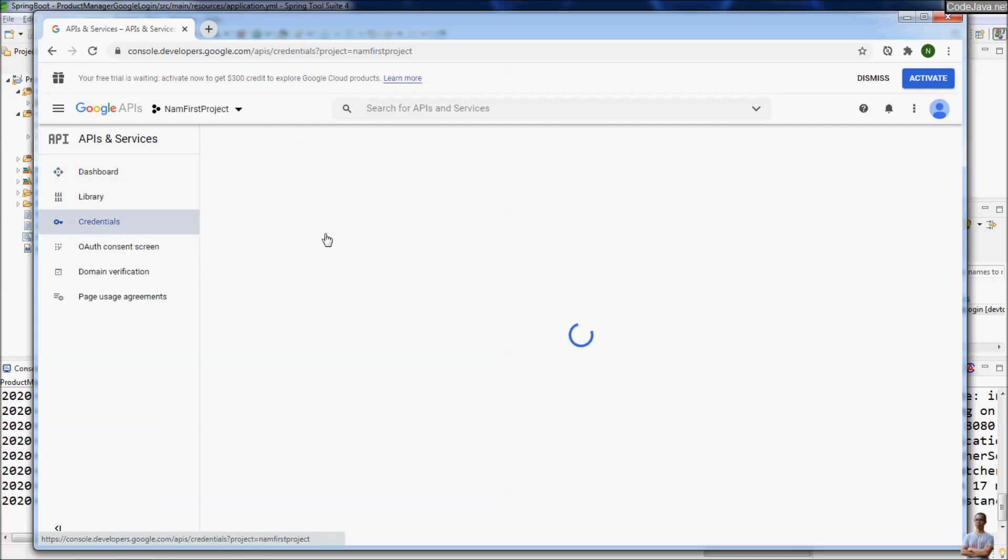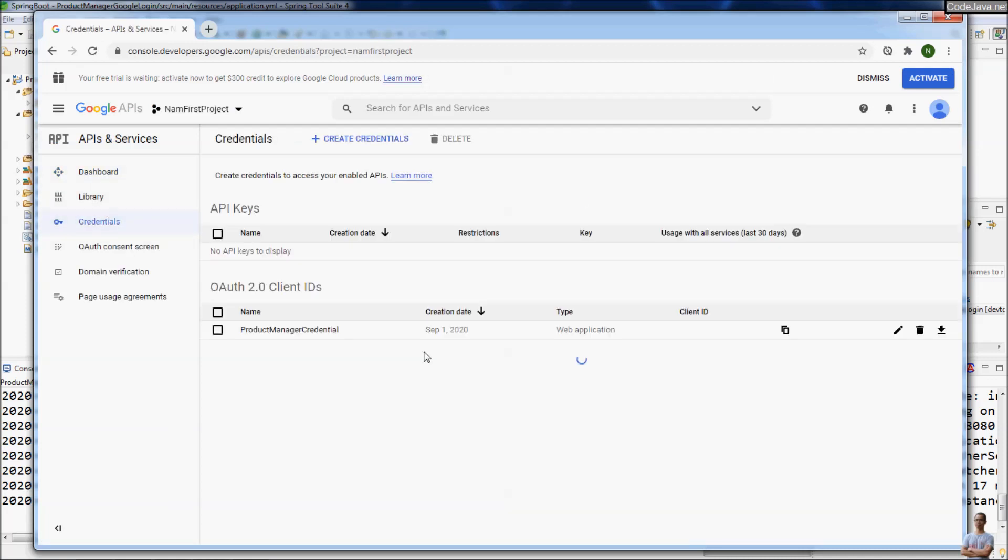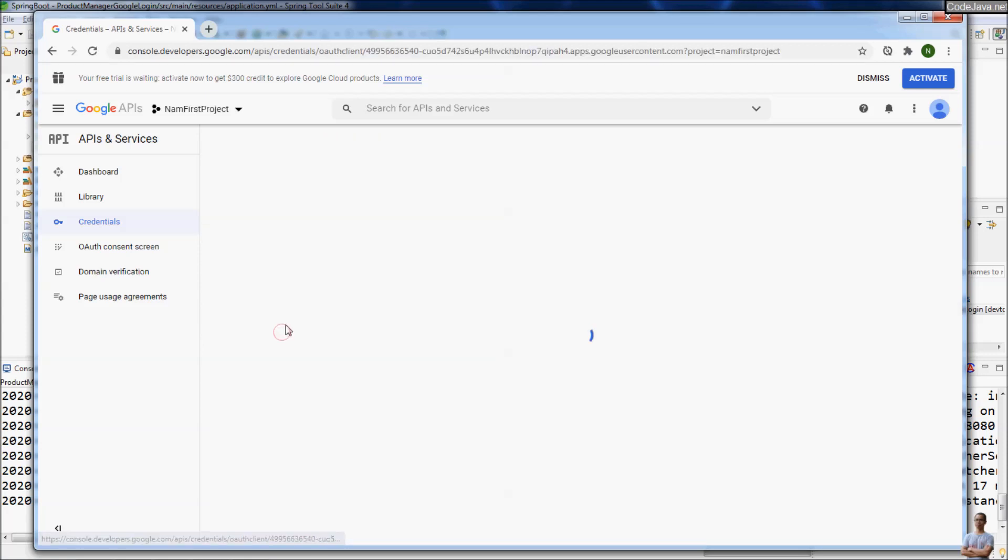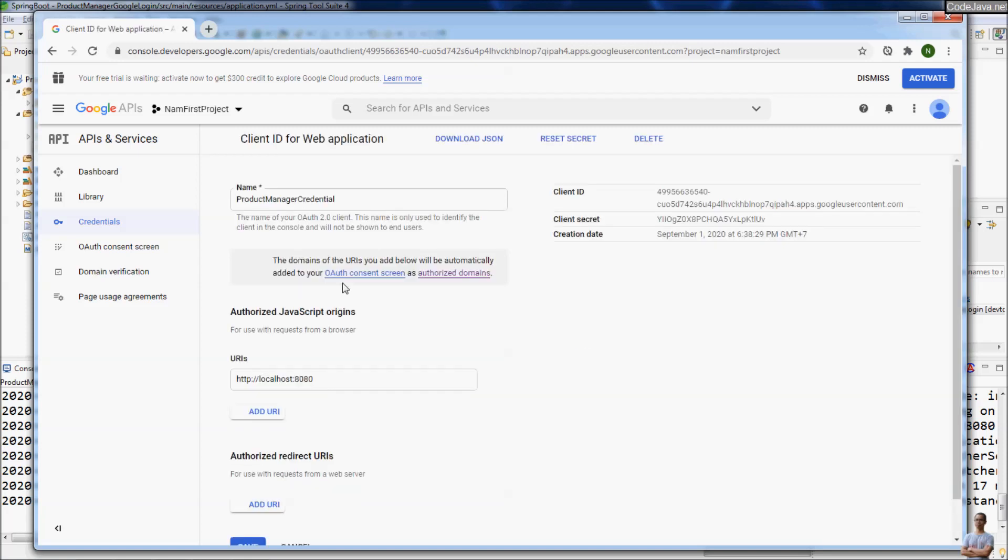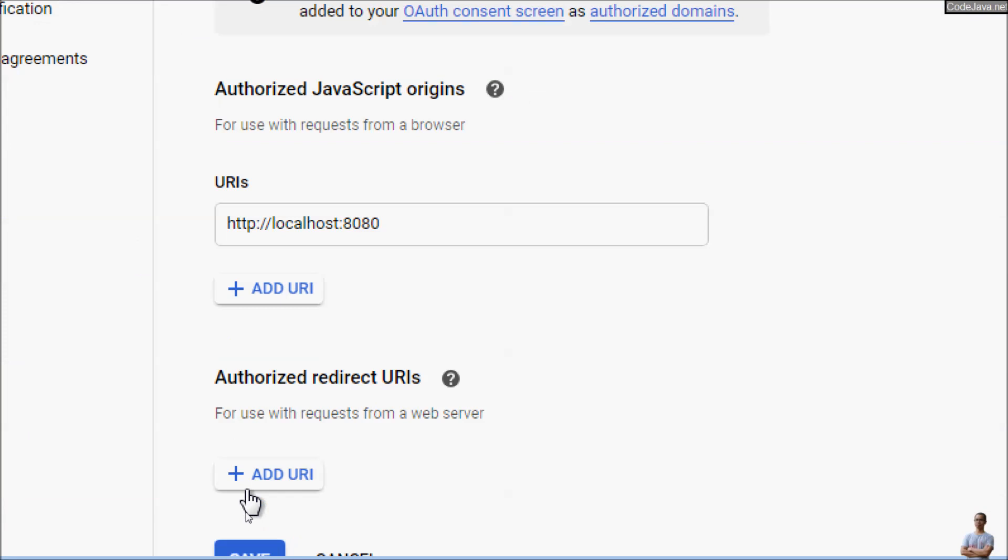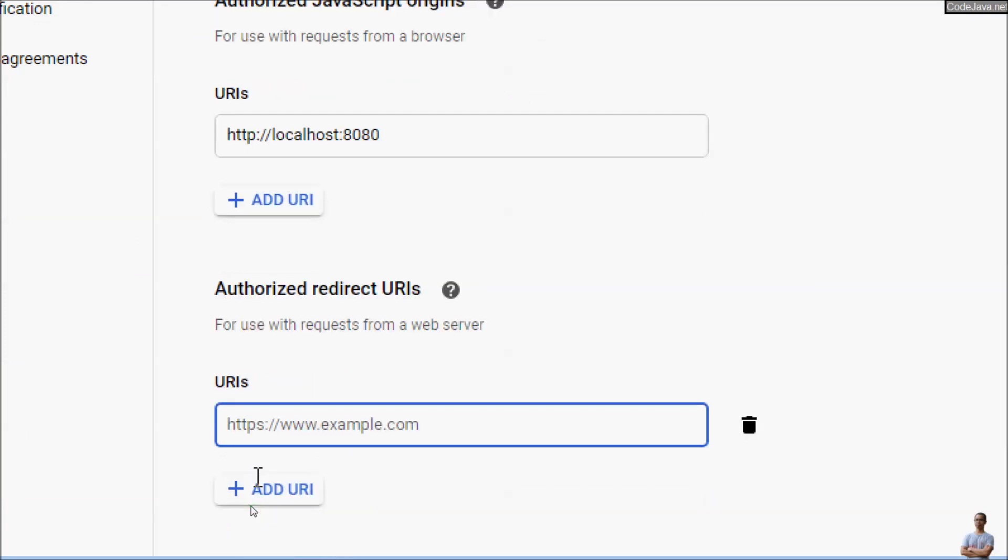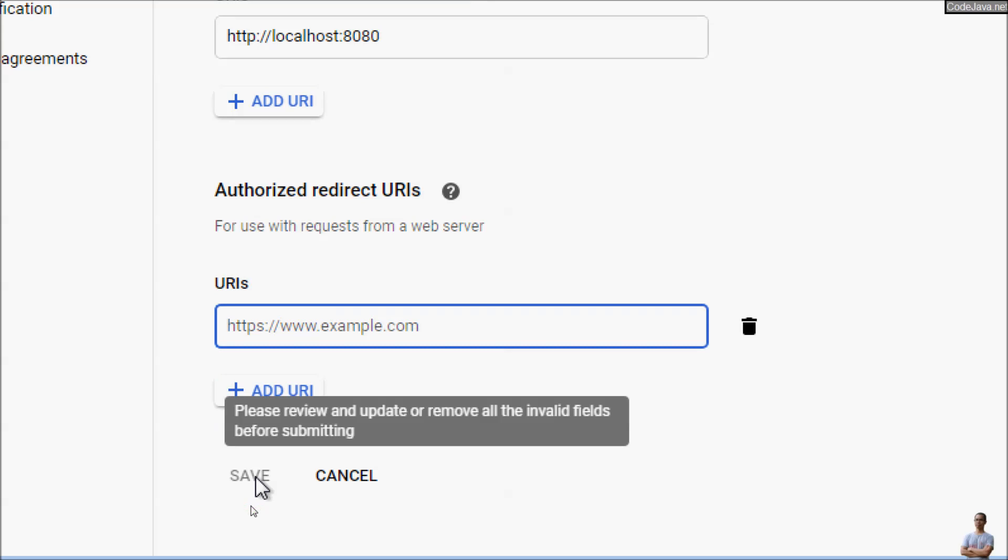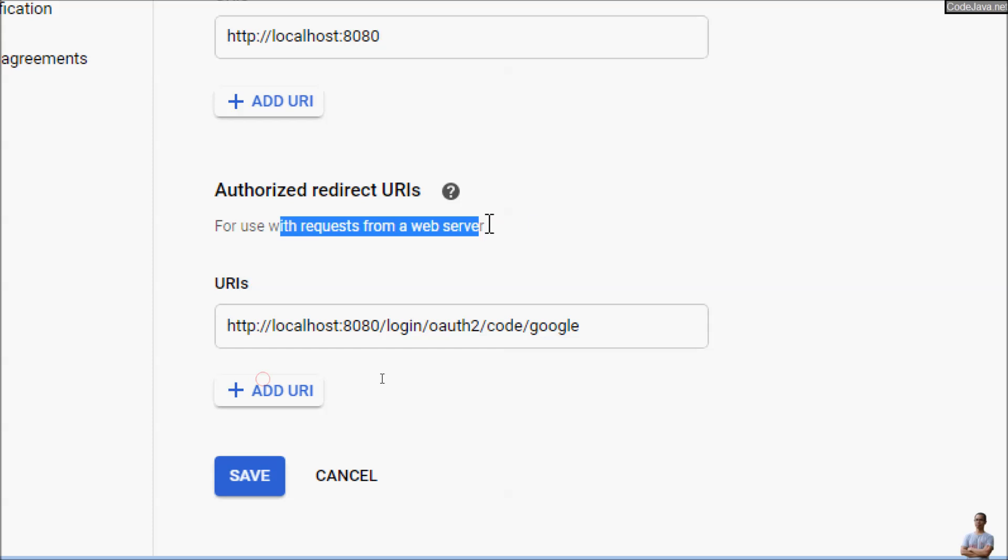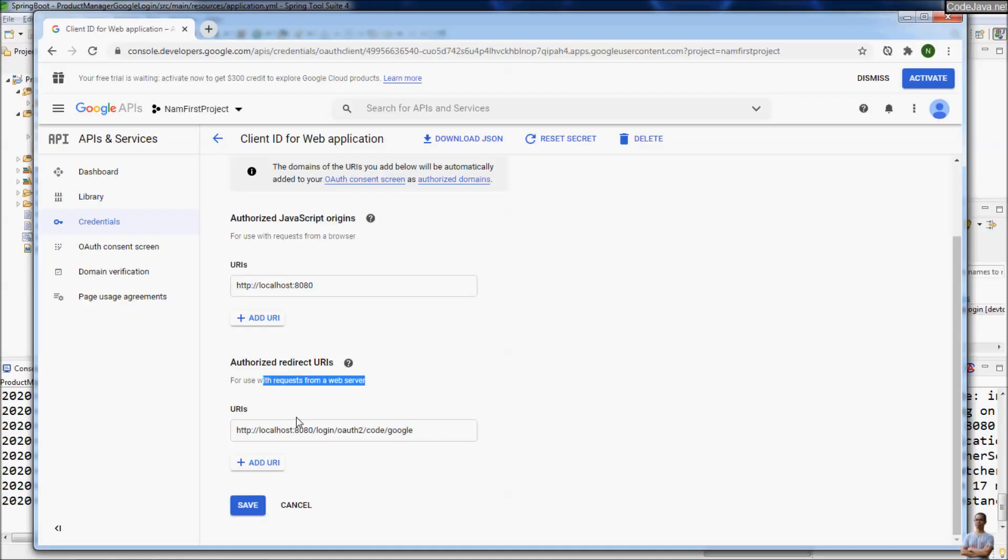Click credentials. Click the OAuth 2.0 client ID Product Manager credential here to edit and update the authorized redirect URI. Add URI and paste this here. This is a typical URI for use with requests from a web server, which is our Spring Boot application. Click save.